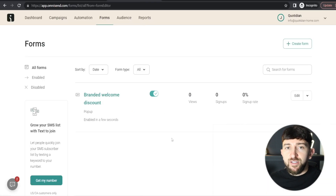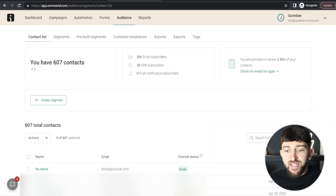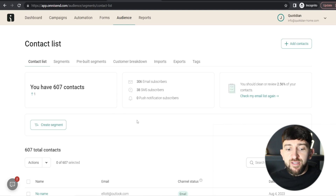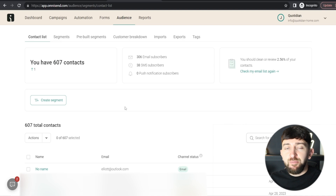Now if we head back to OmniSend and go to Audience, scrolling down we can see that the email address I just entered has been added to my audience list. My audience currently has 607 contacts because this store already has many emails — but if you're starting from scratch, you'll start from zero. You can see the automation is working automatically: I just entered that email address and it has already been added to my audience.